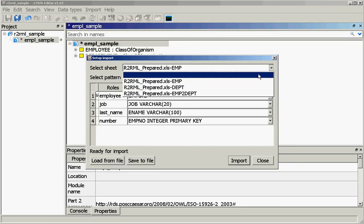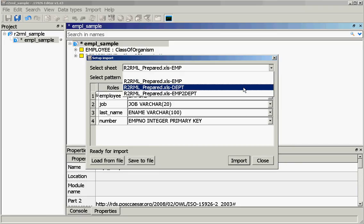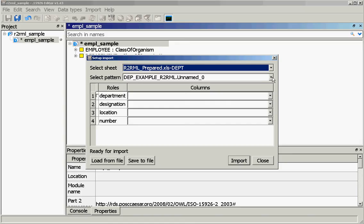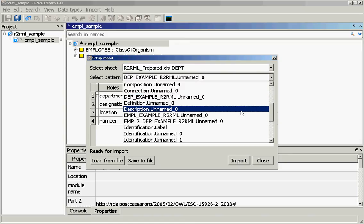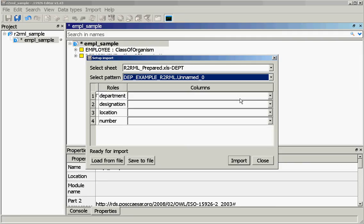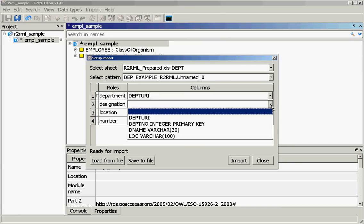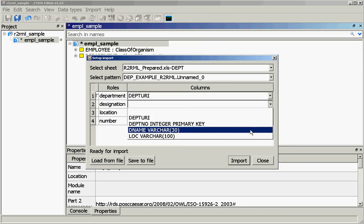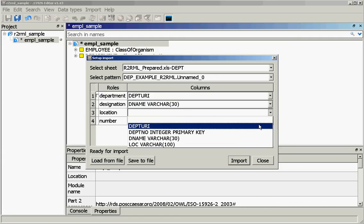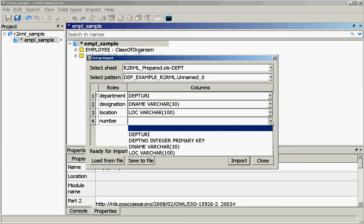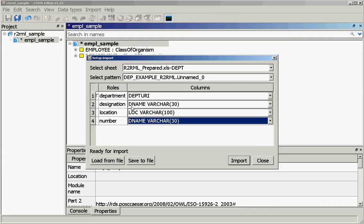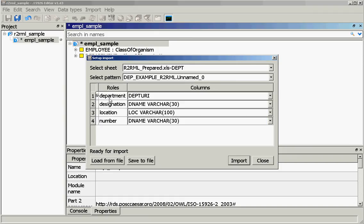Now we choose the second table — department table. We choose the correct department pattern and do the same: we select department URI, designation is the department name, location is location, and number is the department number. We mark the department entity we will create and press import.